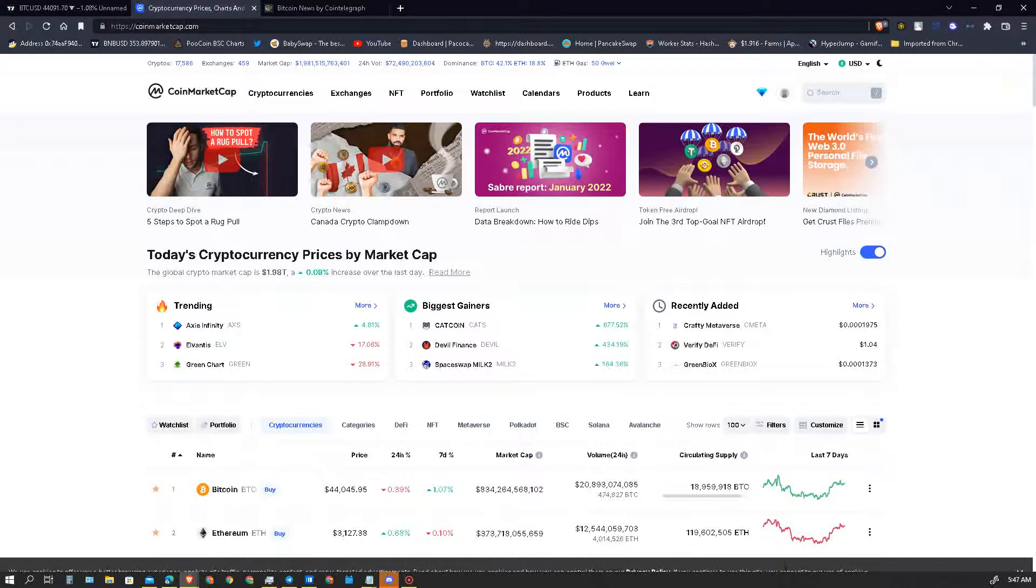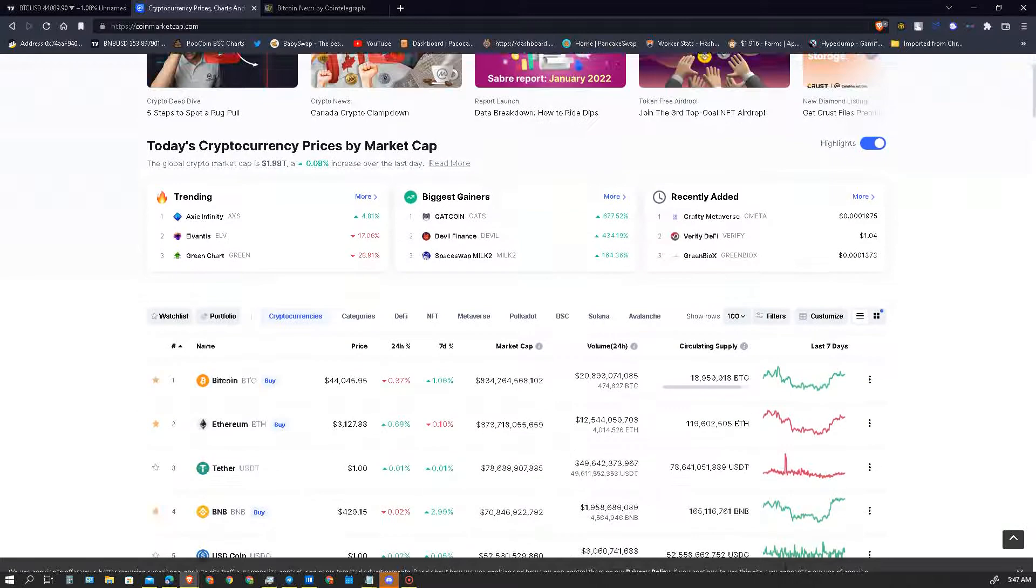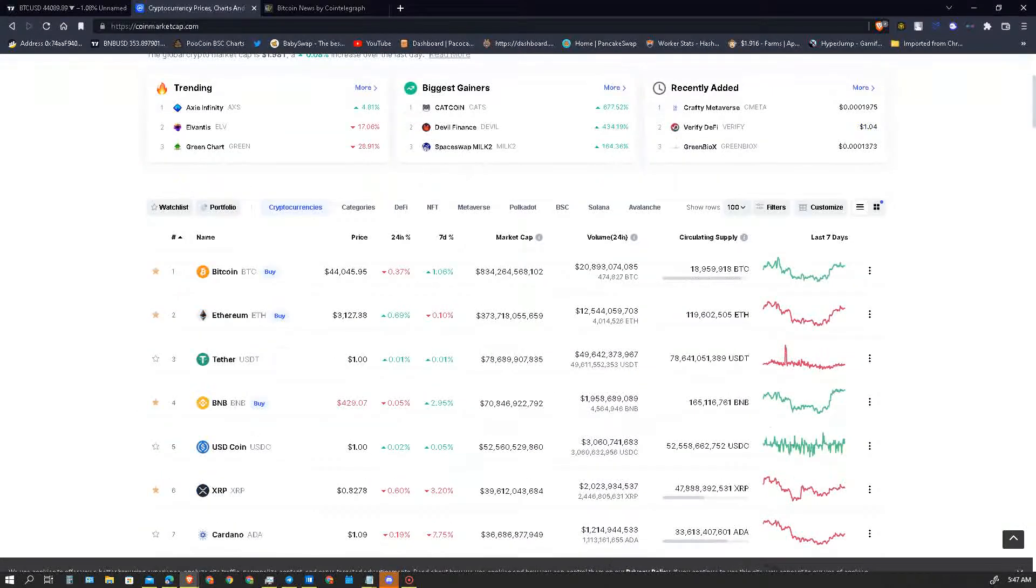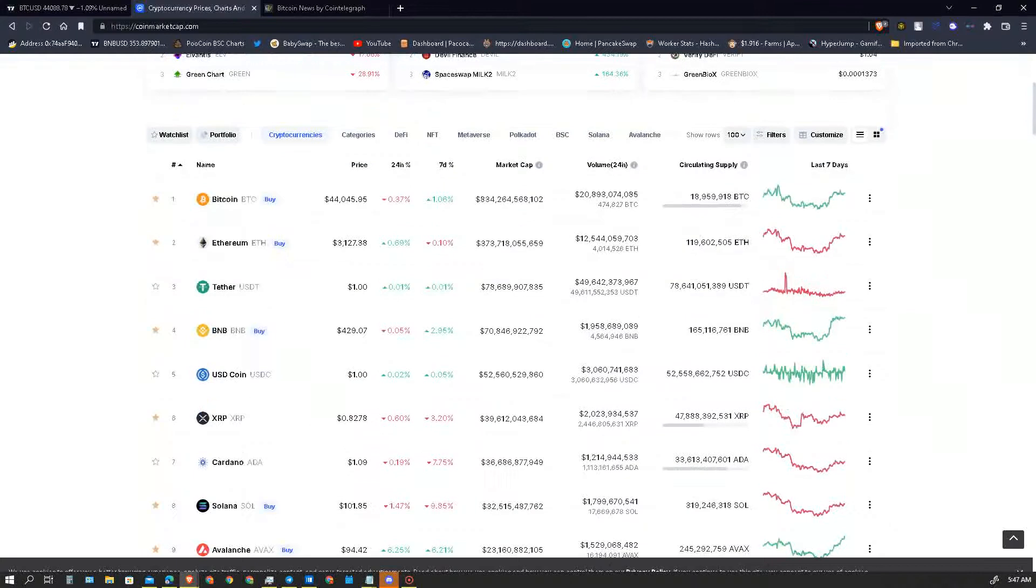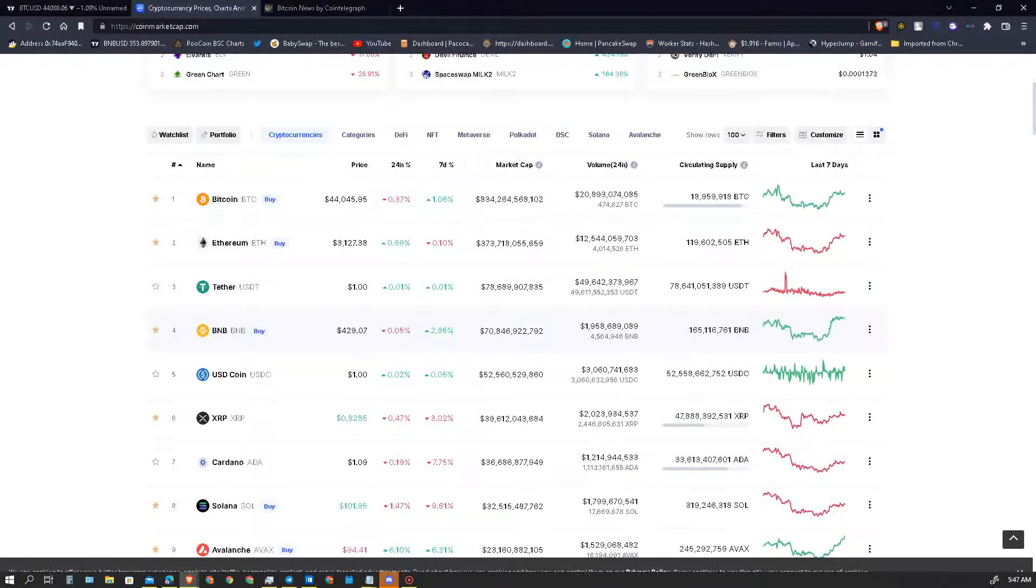Let's hop into today's overall market cast coming in at 1.9 trillion. 24-hour volumes coming in at 72 billion. Bitcoin dominance coming at 42 percent, Ethereum is at 18 percent dominance. Ethereum gas currently is at 50 gwei. Bitcoin's price coming in at 44,000, Ethereum's price coming in at 3,127, US Tether is a dollar holding strong with a volume of 50 billion dollars, and BNB is coming in at 429 dollars, very nice.